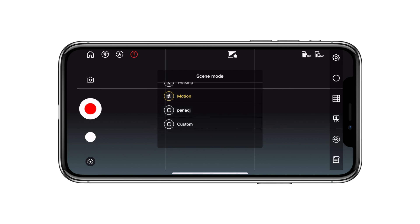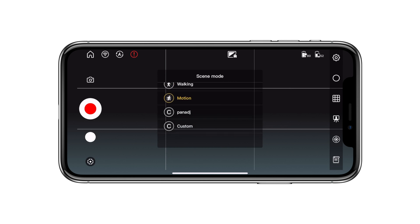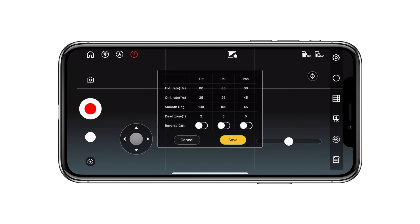Then scroll down and press on the custom option. Here we're presented with 5 different rows and 3 different columns. We have the tilt, roll, and pan. And we have the follow rate, control rate, smooth degrees, dead zone, and reverse control. Let's start with the follow rate.